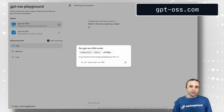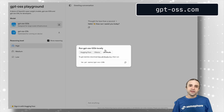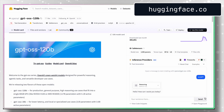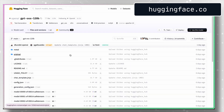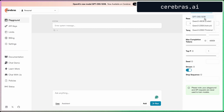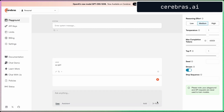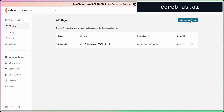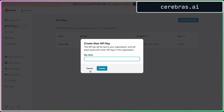If we press the download button, we actually get commands to download and run these models using HuggingFace, Ollama, and LM Studio. Speaking of HuggingFace, the official site to download the weights is huggingface.co, where we can get all the weights, the original models, and models fine-tuned by different users. Another website that offers fast access is Cerebras — we need to create an account, but once logged in we can try the models online for free. Cerebras also offers API keys to access these models programmatically.